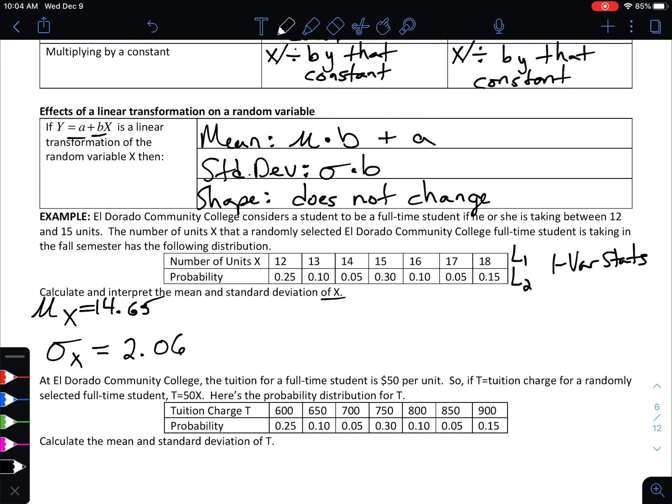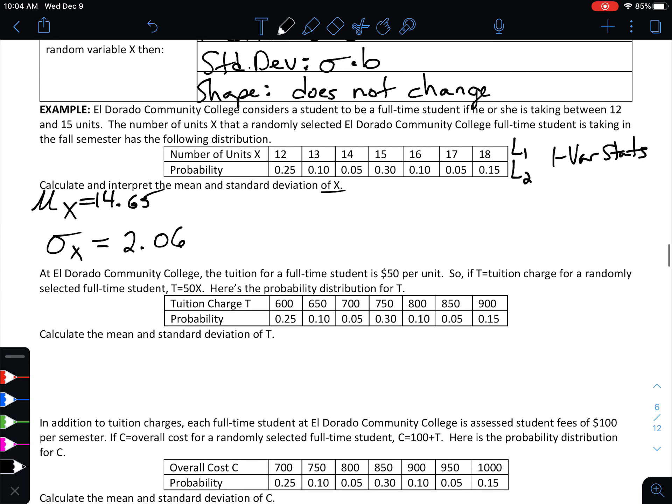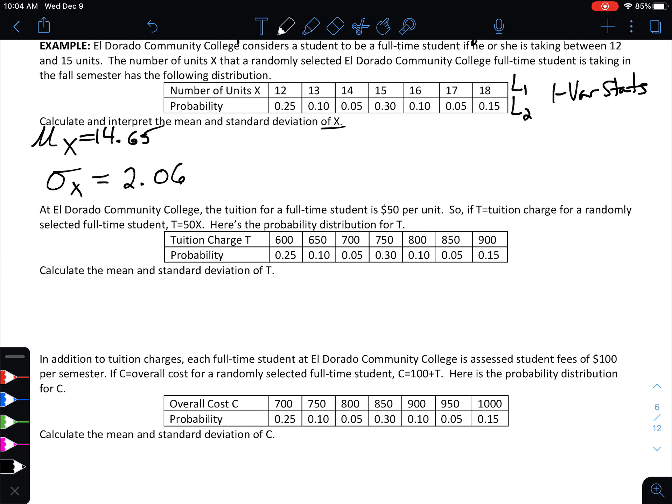At El Dorado Community College the tuition for a full-time student is $50 per unit. If T is the tuition charge for a randomly selected student, then T = 50x. In the table, all x values have been multiplied by 50 — so a student taking 12 units is charged $600, 13 units is $650, all the way up to 18 units being $900.